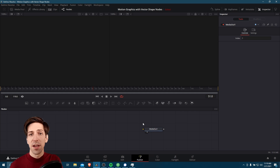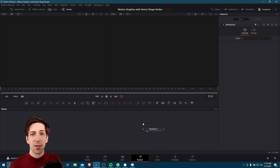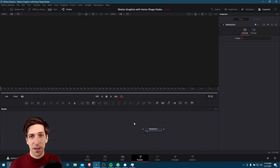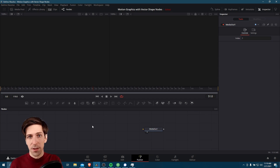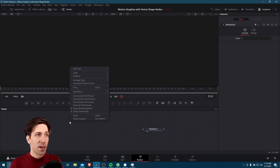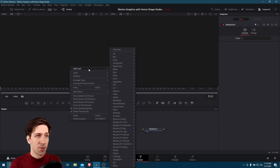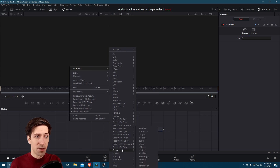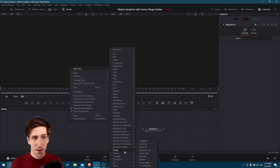In the fusion editor, we use sequences of nodes linked together in order to generate the output we desire. One group of nodes we can use to make effects is the new vector shape nodes. If we right click and go to add tool, we're going to find the shape nodes towards the bottom between warp and stereo.